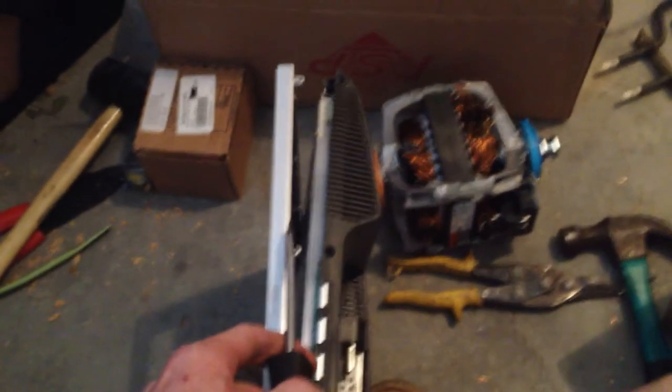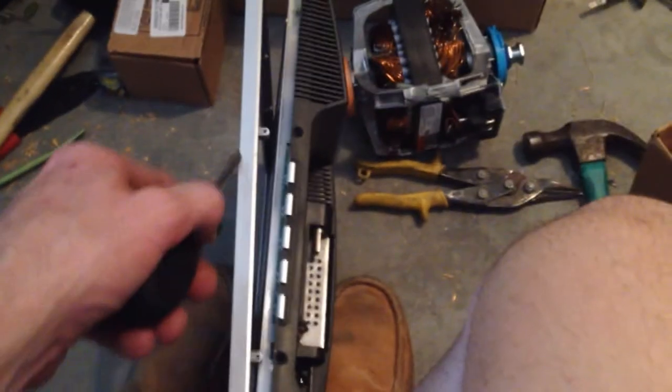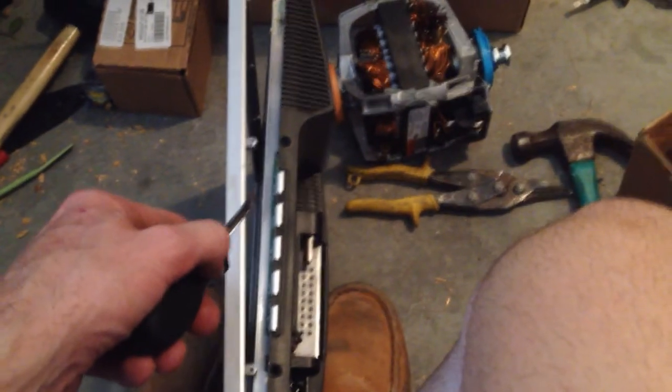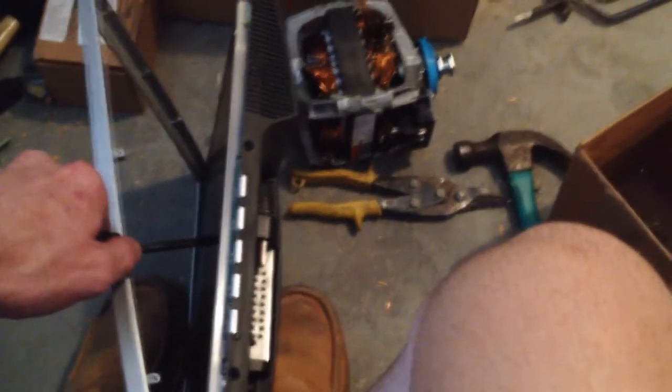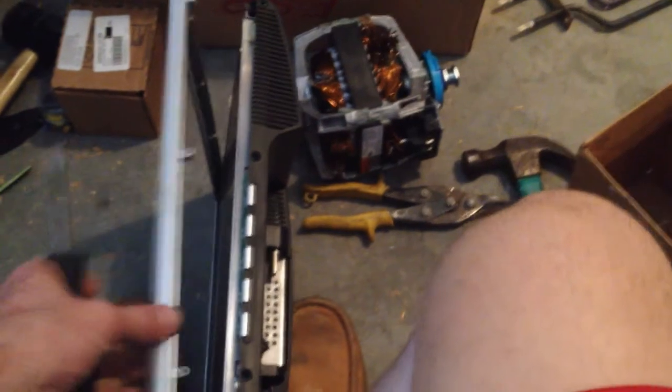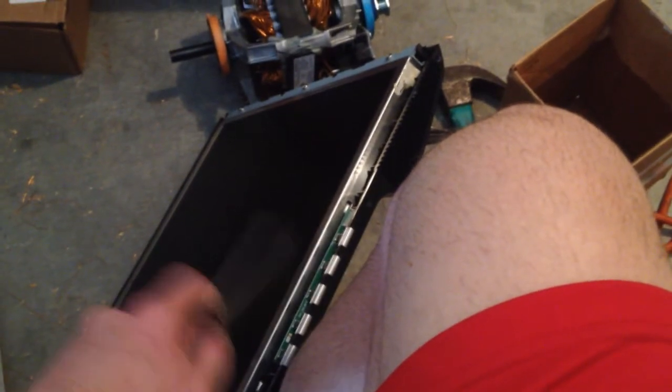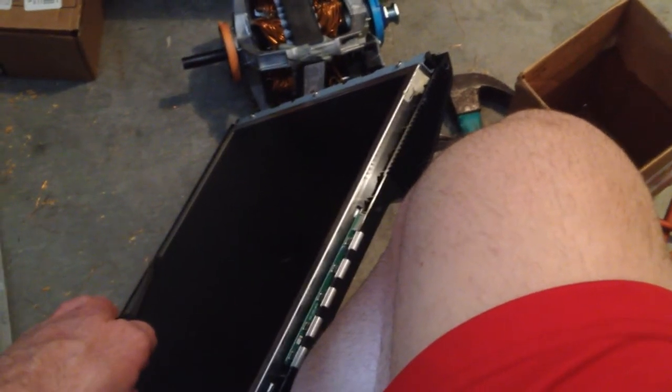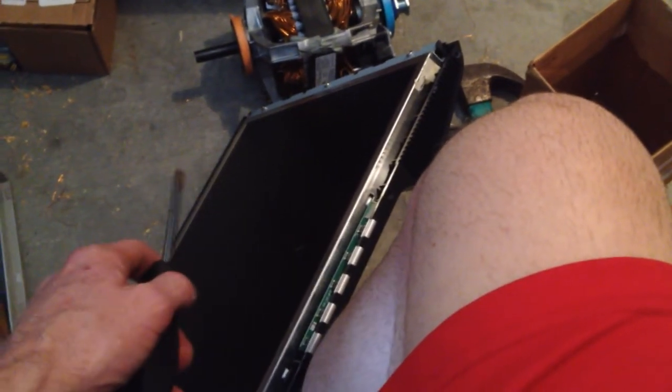And since we're recycling it and not really caring about it, just jam your flathead screwdriver in there and pry off the plastic. Put that in your plastic pile and then we're going in for the LCD and the motherboard and the inverter board, which are low grade boards, but you know, money's money.